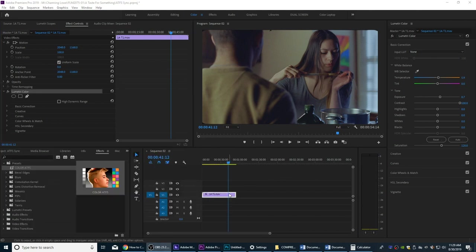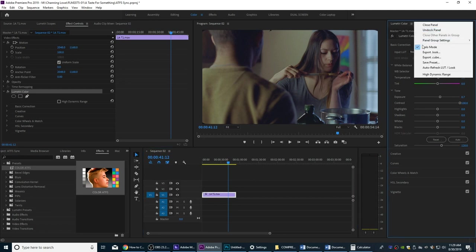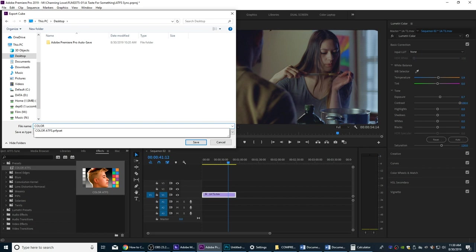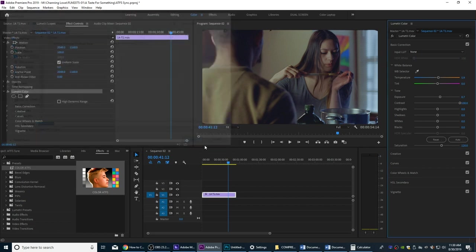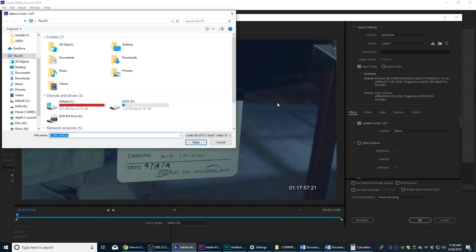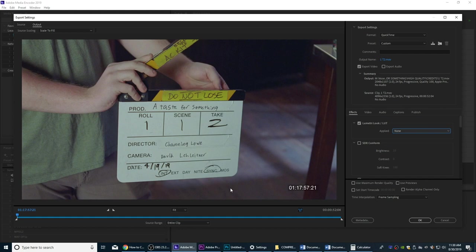Once I'm through with that grade, I'm going to go to the Lumetri Color panel, click on the little menu dropdown, and we're going to Export Cube. The cube is the overall general LUT format understood by most color grading and editing software. I'm going to export the .cube file and save it to my desktop and call it 'color ATFS.' Now I can go back to Media Encoder, go to the Lumetri Look, pull it down, hit Select, and choose our own. I'll go to the desktop, select it, open it — and that look has been applied.